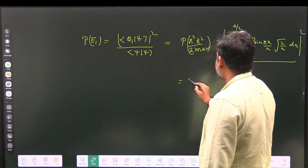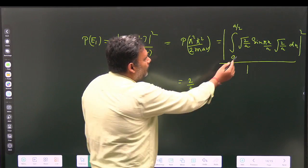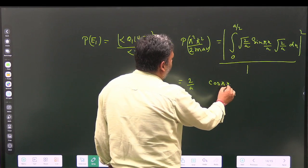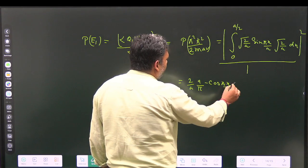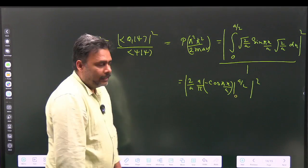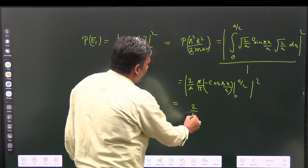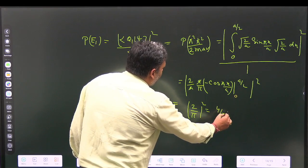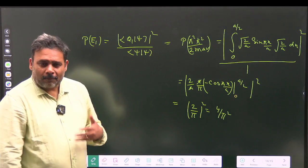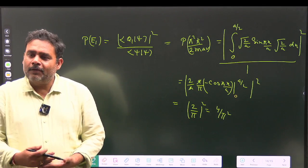Taking the factor 2/a out, we integrate sin(πx/a), which gives −cos(πx/a) · (a/π), evaluated from 0 to a/2. At x = a/2, cos(π/2) = 0; at x = 0, cos(0) = 1. So the integral evaluates to a/π, giving (2/a)·(a/π) = 2/π. Taking the mod square: |2/π|² = 4/π². This is less than 1 and greater than 0, which is our final answer.